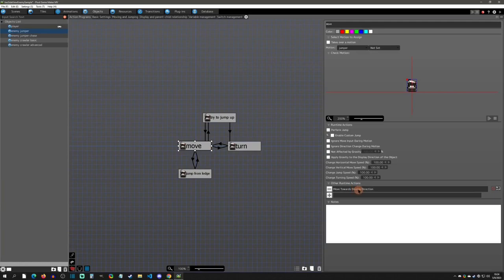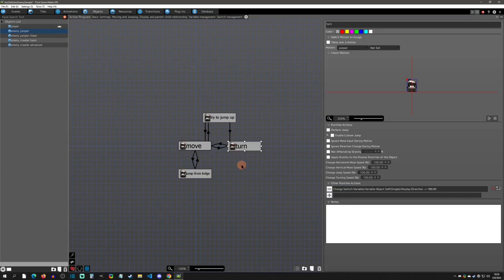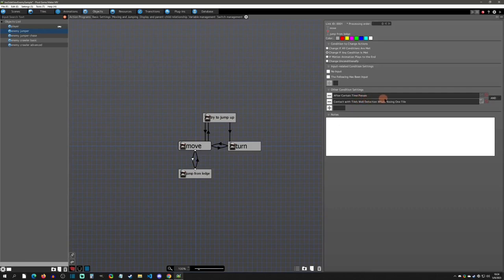Basically it has a move state, which is just moving towards the display direction - so it has a left and right display direction. Then it has a couple of different states it can do: it can turn, it can try to jump, and it can jump from the ledge. For jumping from the ledge, we utilize this second condition here.